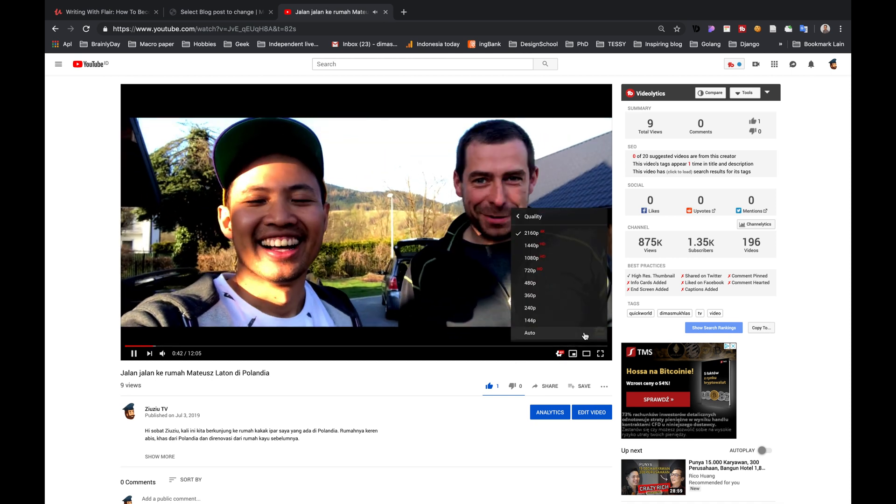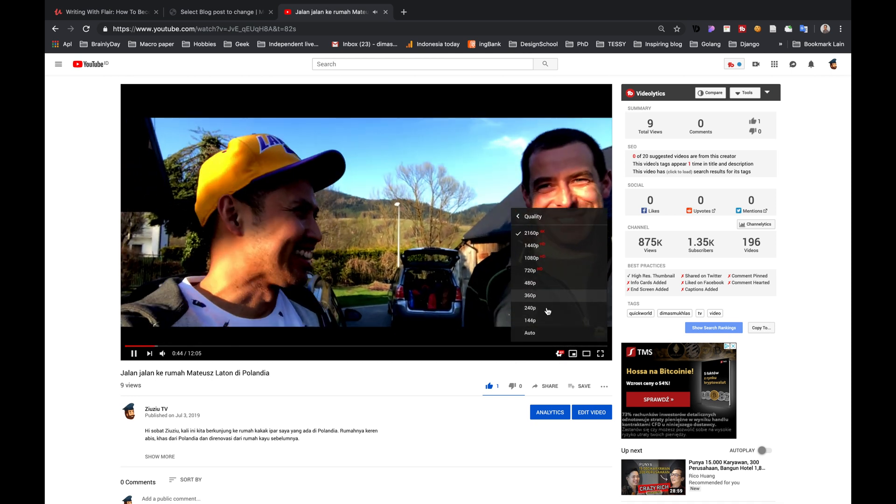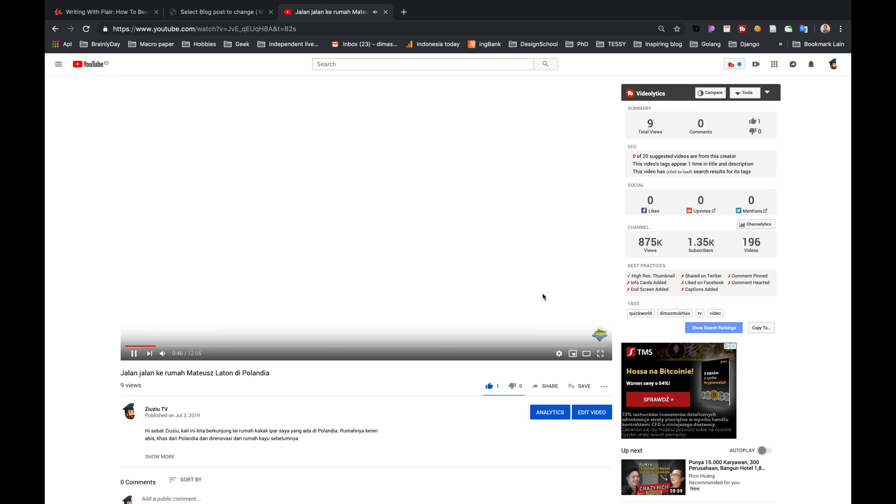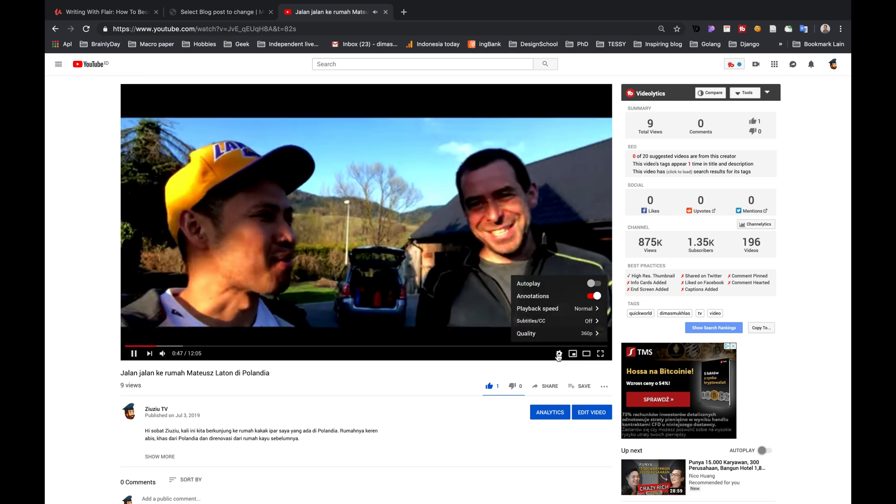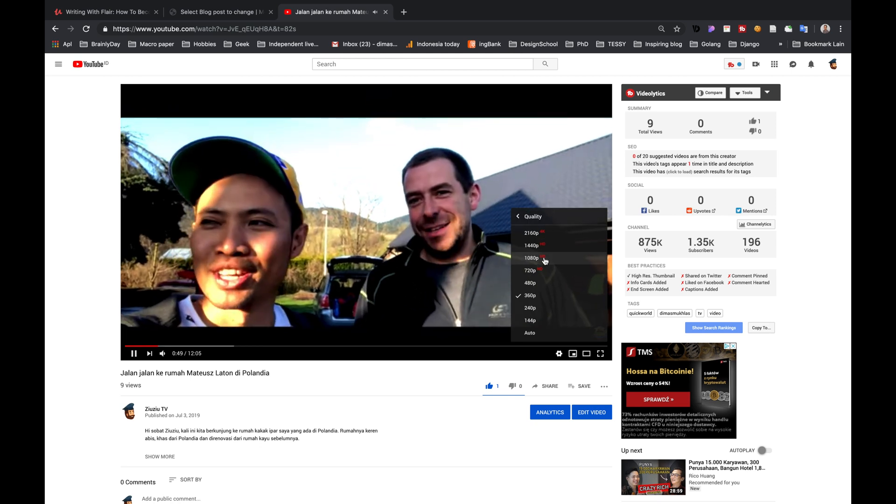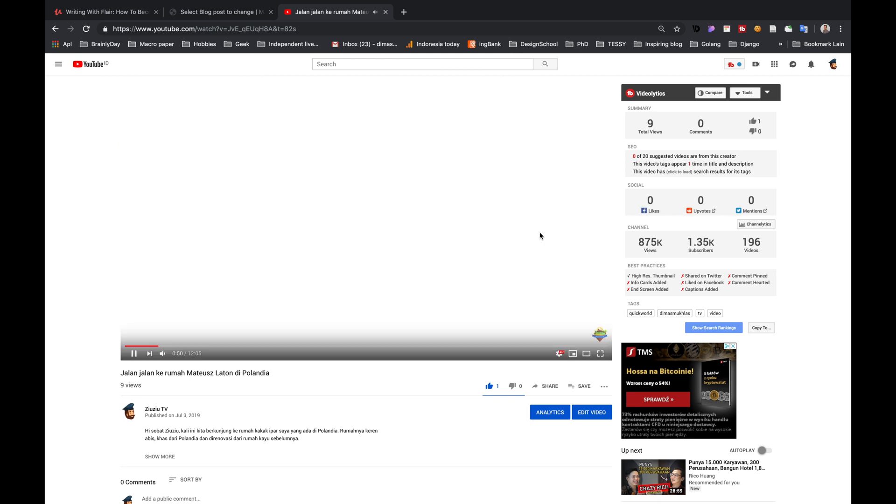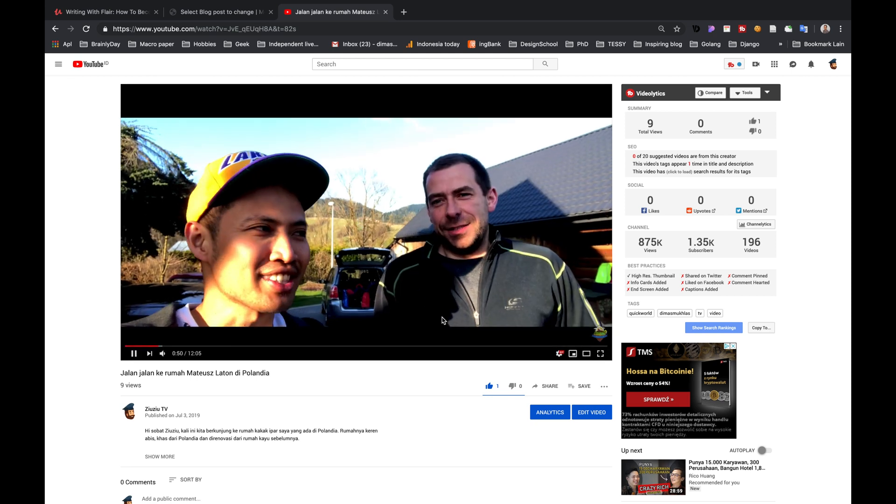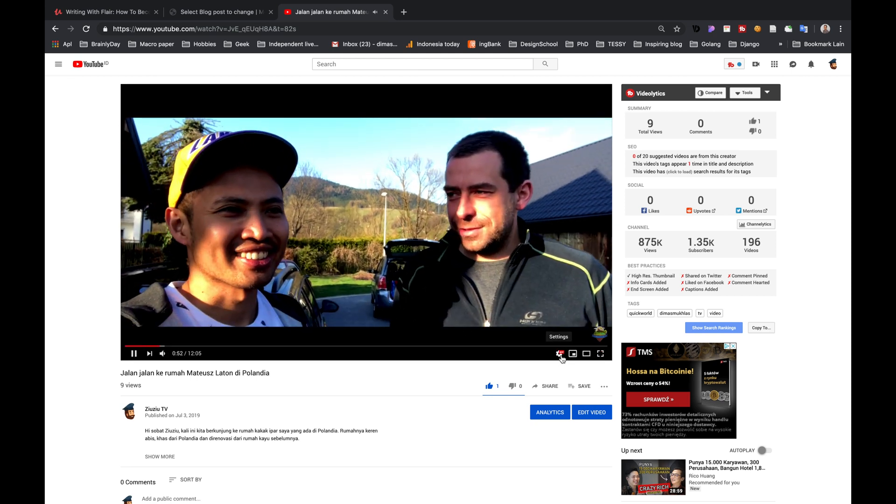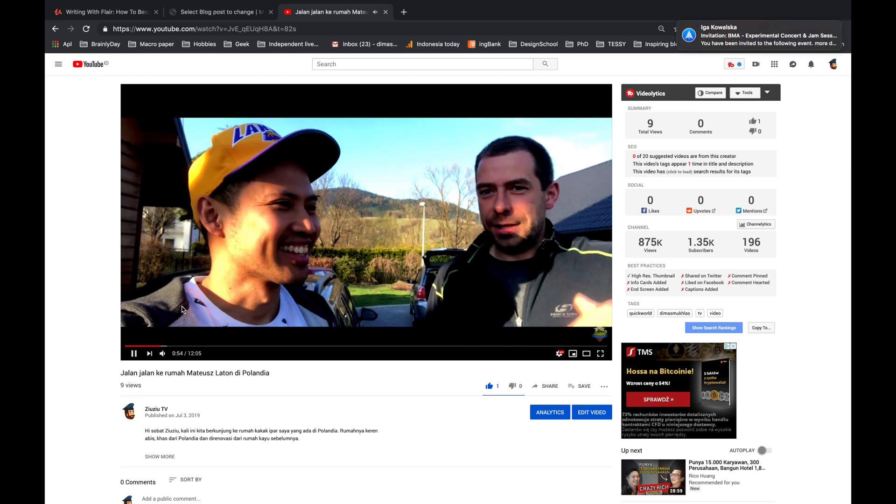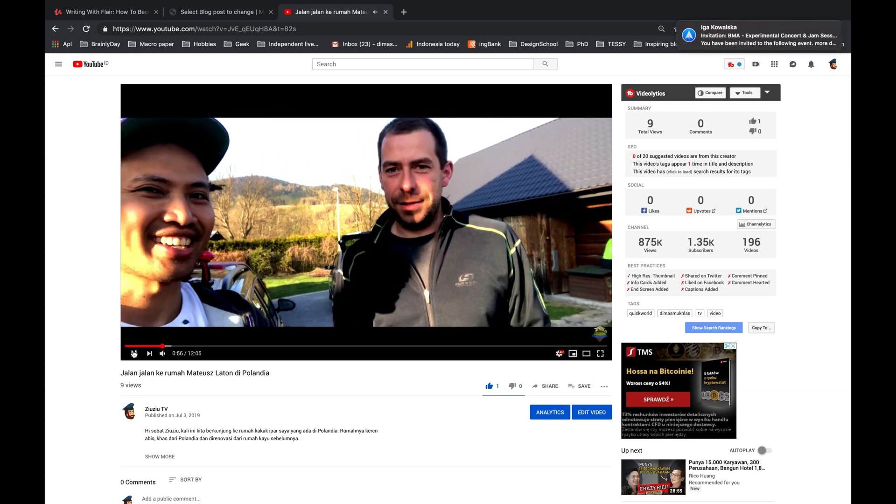Don't worry when you see 360p the first time. YouTube has their own compression system. Just wait a couple minutes, and then bam, you've got 4K. That's all, thank you.